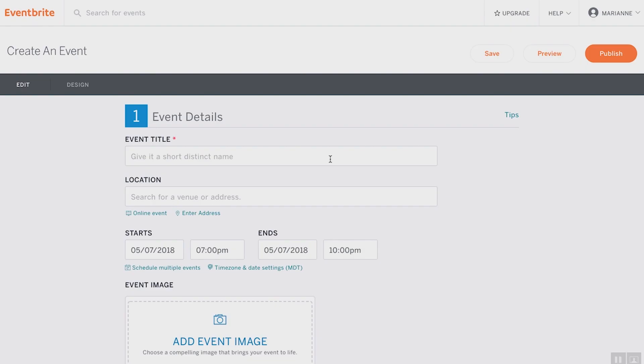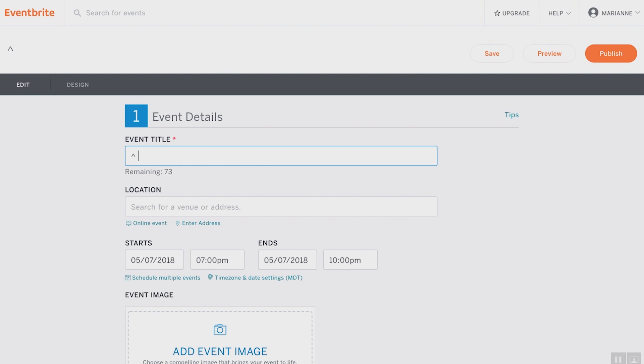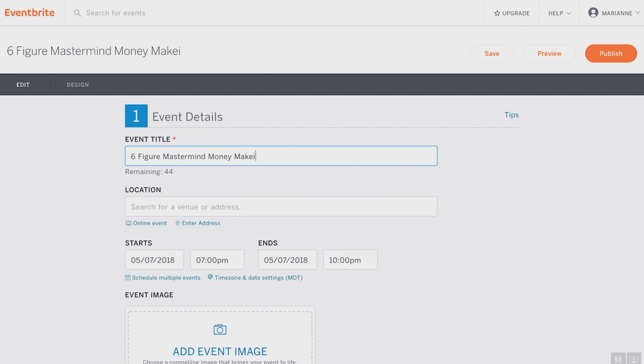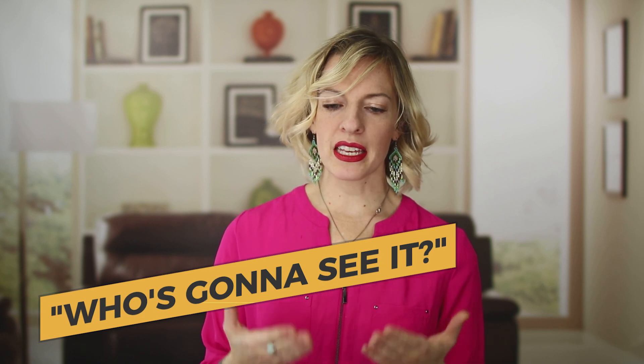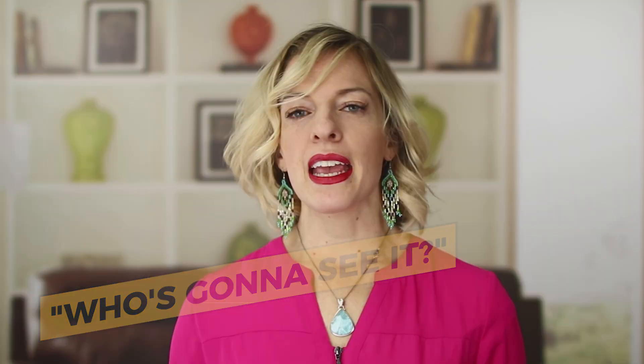For this event, let's create a very short, succinct title. So let's say 'Six Figure Mastermind Money-Making Workshop.' Now keep in mind when you're creating a title for your event, who's going to see it? This title is a little descriptive — you can get a pretty good idea of what the event's about just by the title. However, if I were blasting this to the general public, I would be more descriptive in my title — something like 'How to Make Money to Build Your Business to Six Figures.'